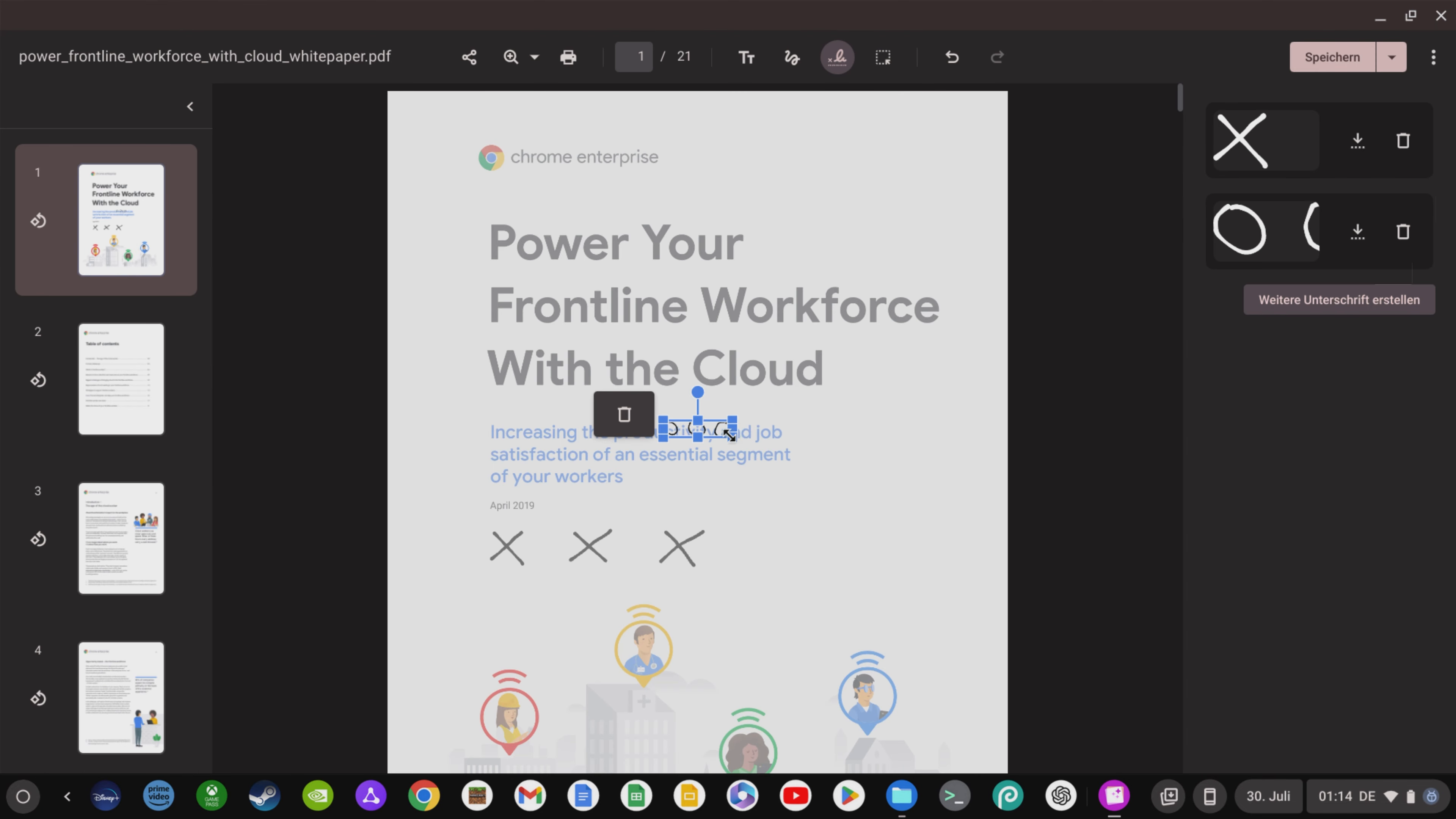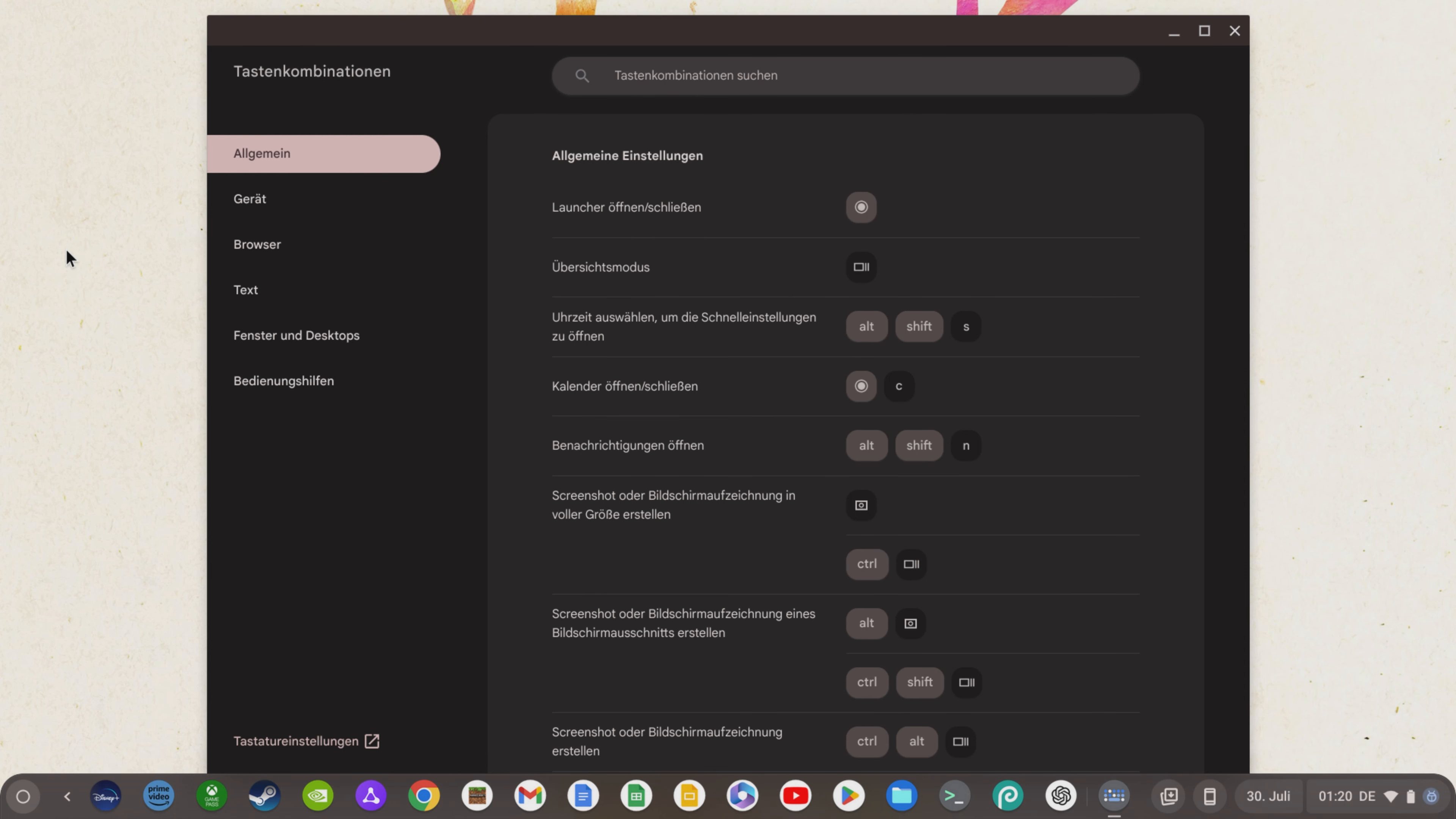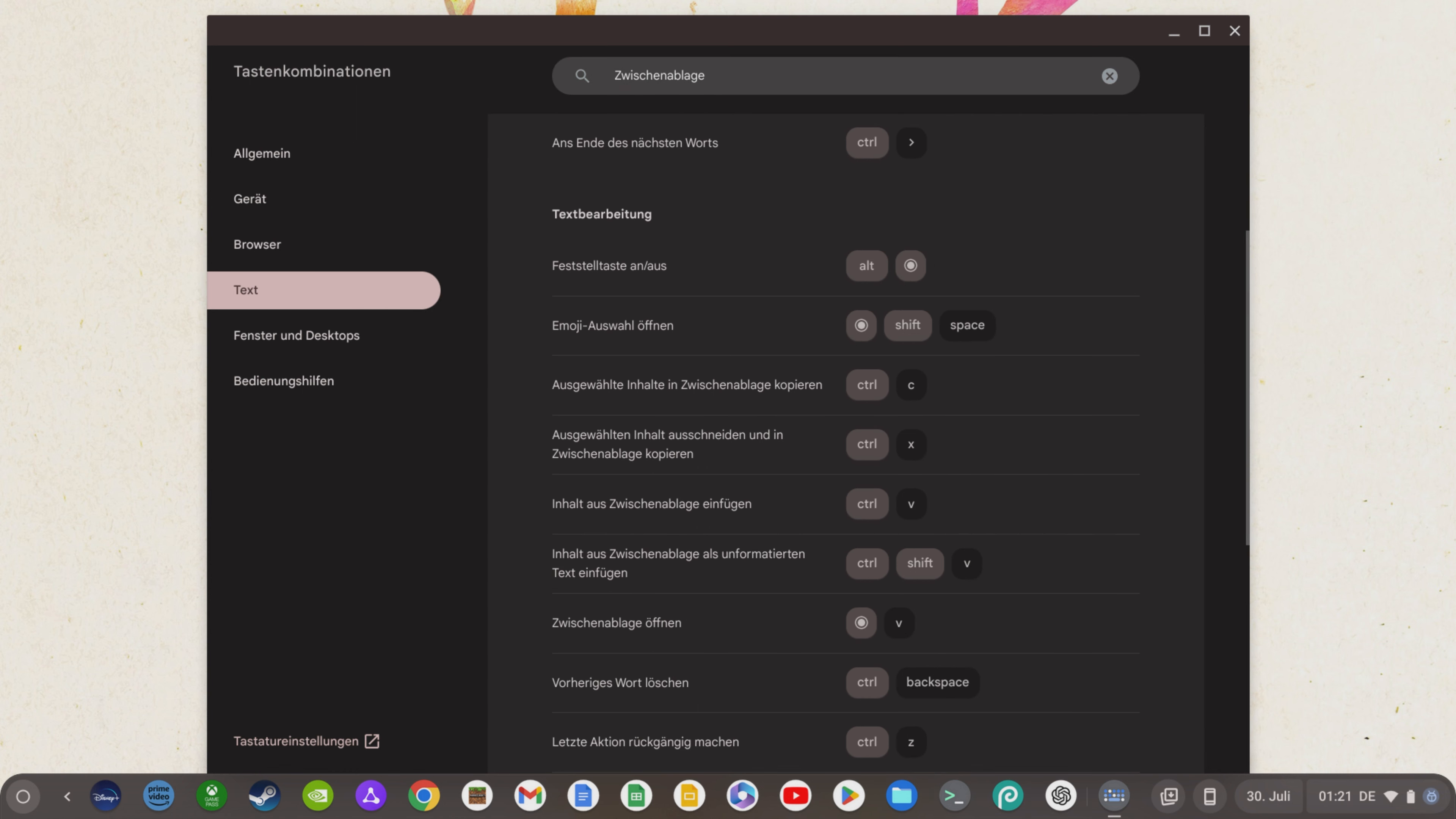In addition, Google has once again significantly enhanced the app for keyboard shortcuts on the Chromebook and added a search function for individual key combinations.